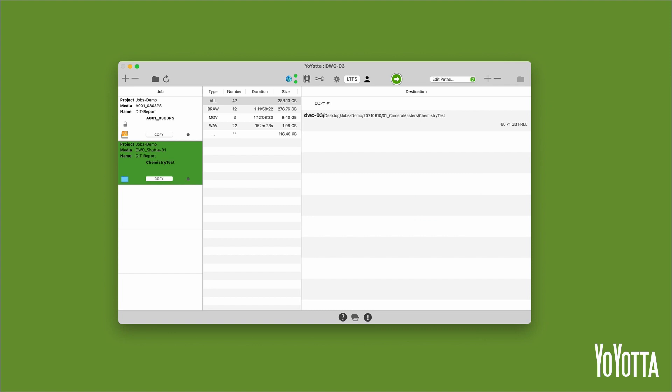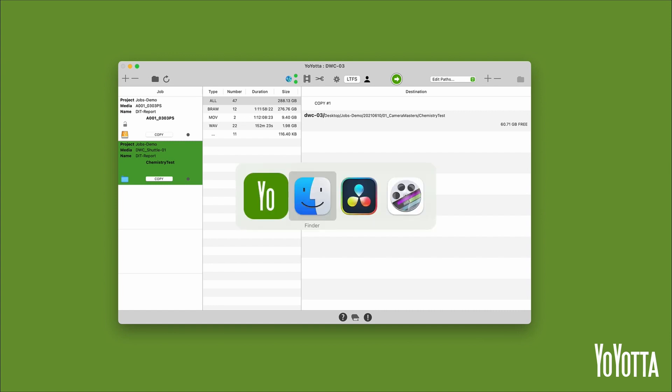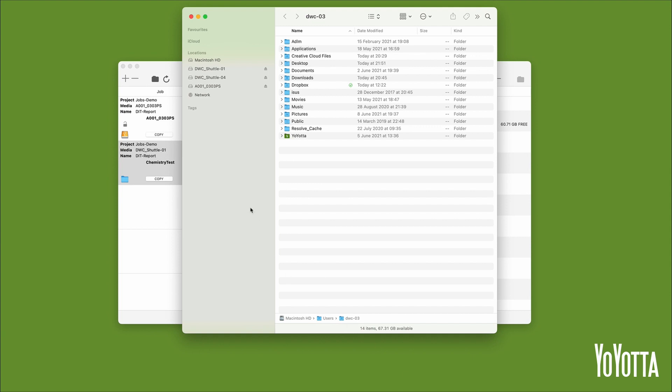The last way to add a job is to drag and drop a folder directly from the finder to the jobs list. Open a new finder window and navigate to a folder that you want to add.